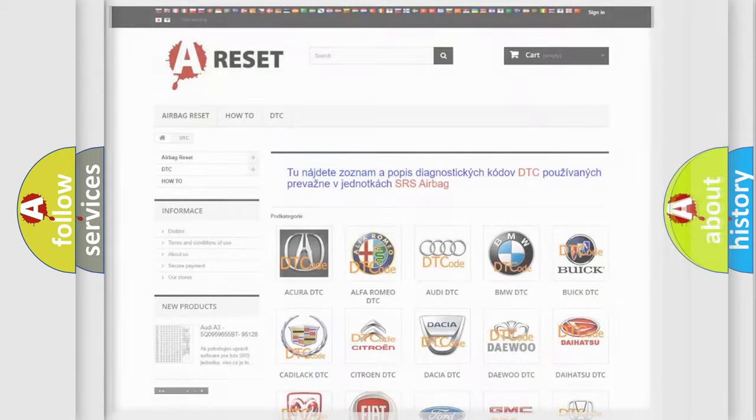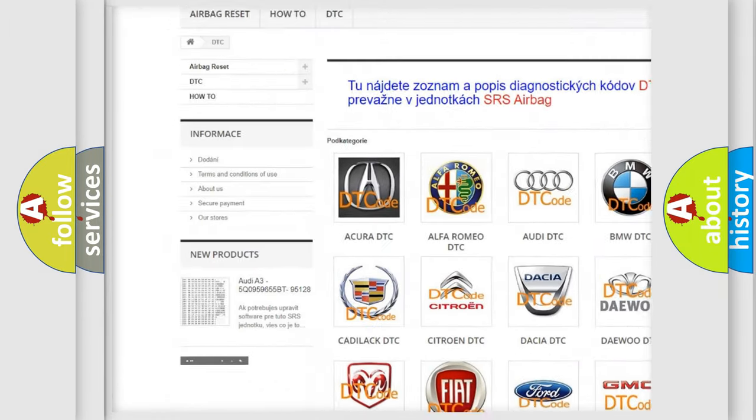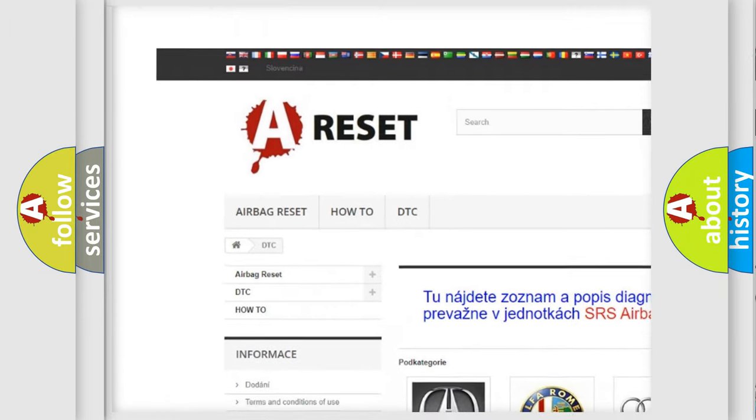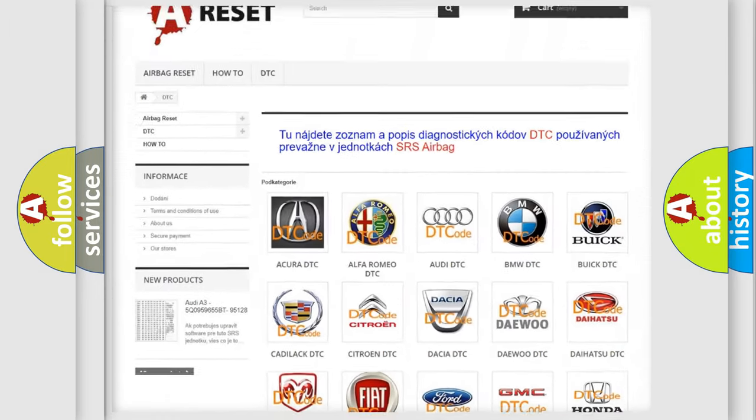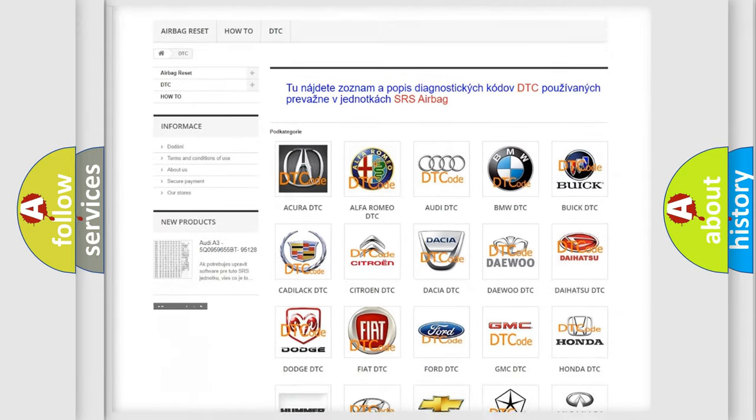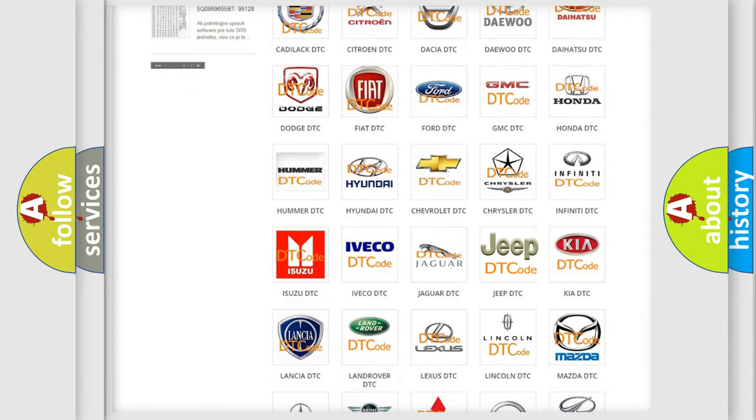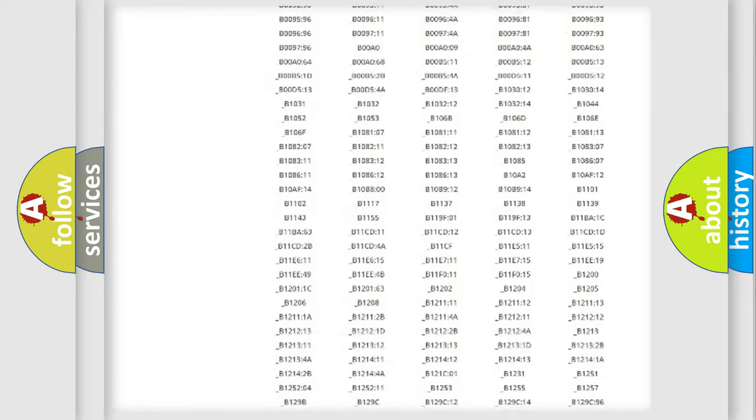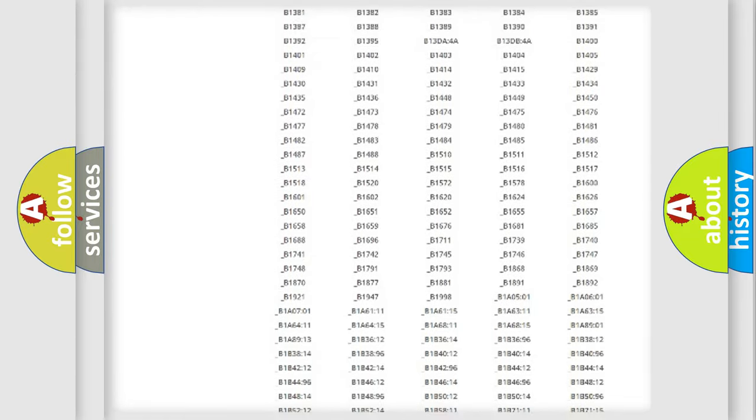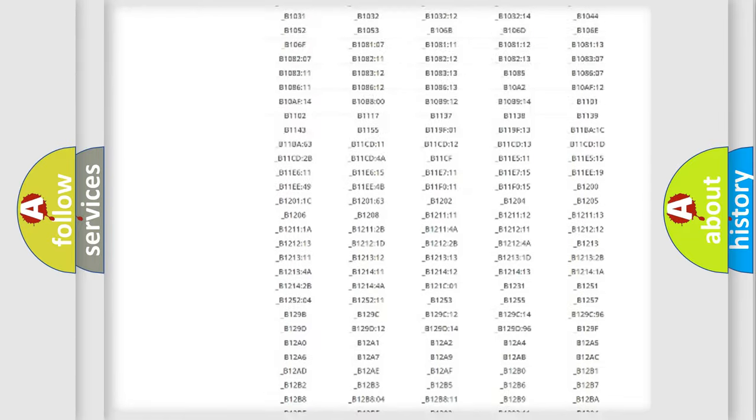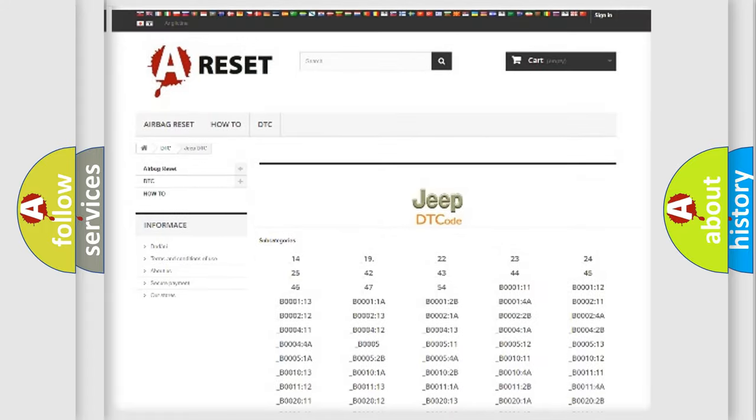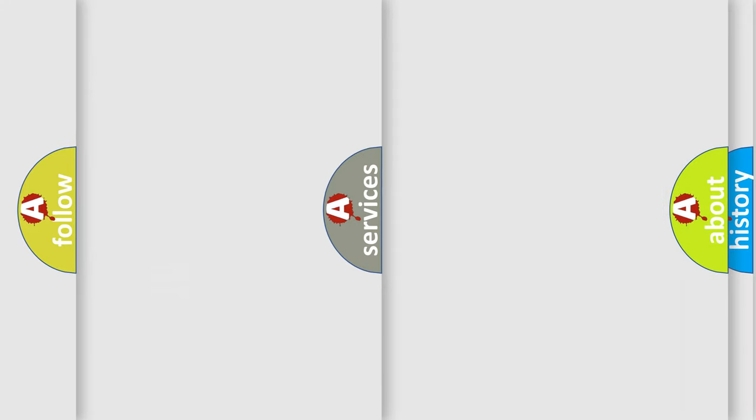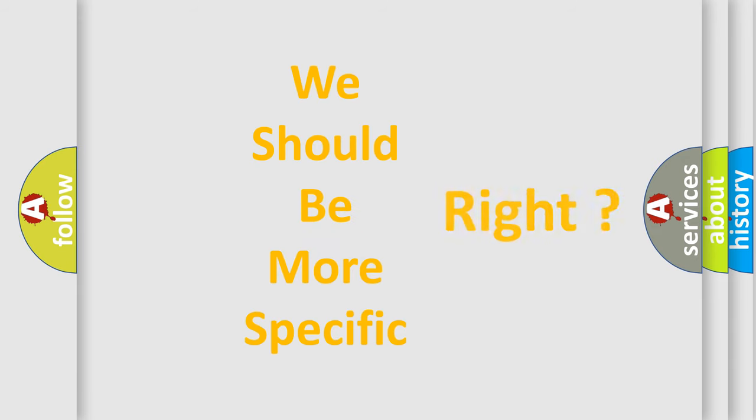Our website airbagreset.sk produces useful videos for you. You don't have to go through the OBD2 protocol anymore to know how to troubleshoot any car breakdown. You will find all the diagnostic codes for Jeep vehicles and many other useful things. The following demonstration will help you look into the world of software for car control units.